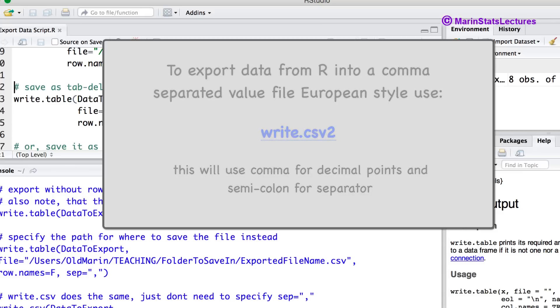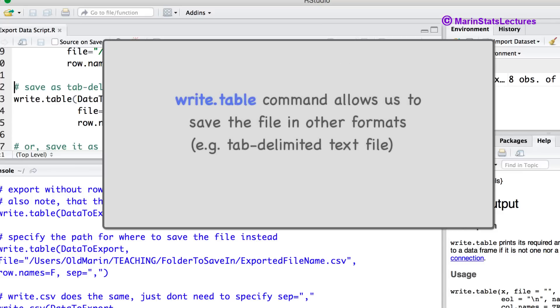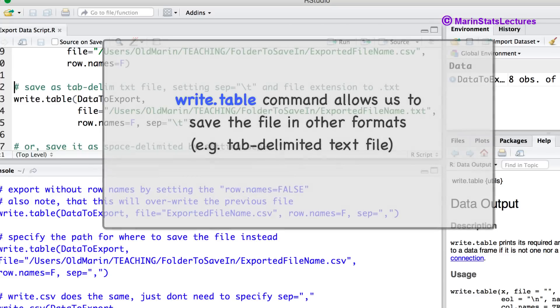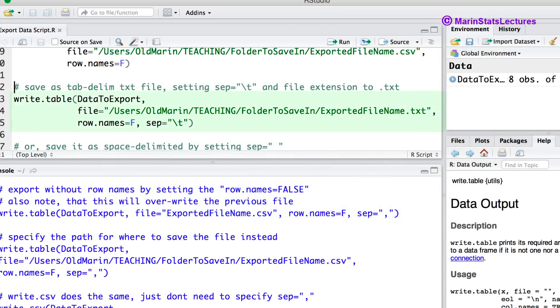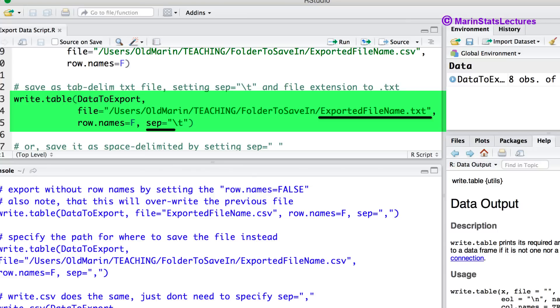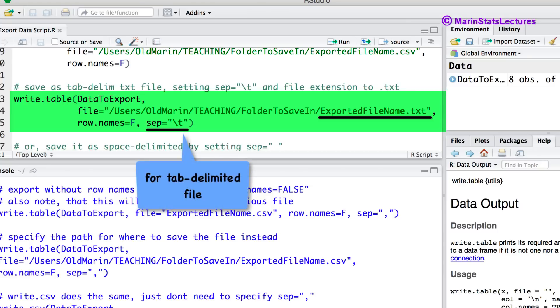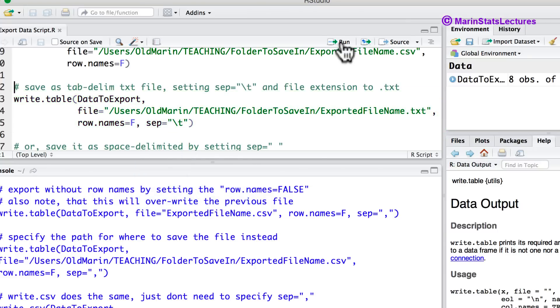Now the reason that we've focused on the write.table command in this video and not the write.csv command is it allows for saving in other file formats. For example we can export the file as a tab delimited text file by setting the file extension to .txt and a separator of \t which would tell R we like a tab delimited file. We can do that with this command here.